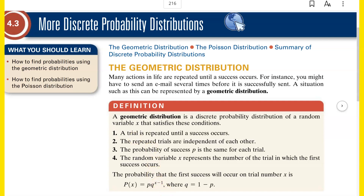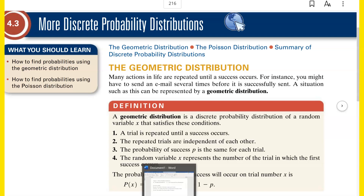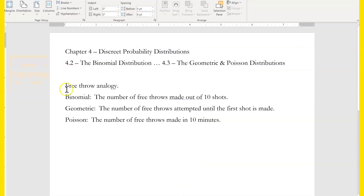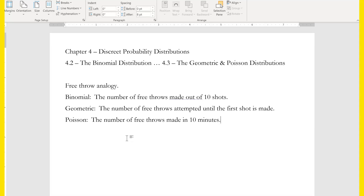These are related to the binomial distribution. If we do the free throw analogy, the binomial distribution would be like the number of free throws that I make out of 10 shots — 10 attempts, how many did I make? Poisson would be similar: the number of free throws I would make not out of 10 attempts, but in a certain amount of time, so let's say in 10 minutes. And then the geometric distribution is how many free throws does it take me until I make the very first one — do I make it on the first attempt, or does it take a million attempts to make the first one?